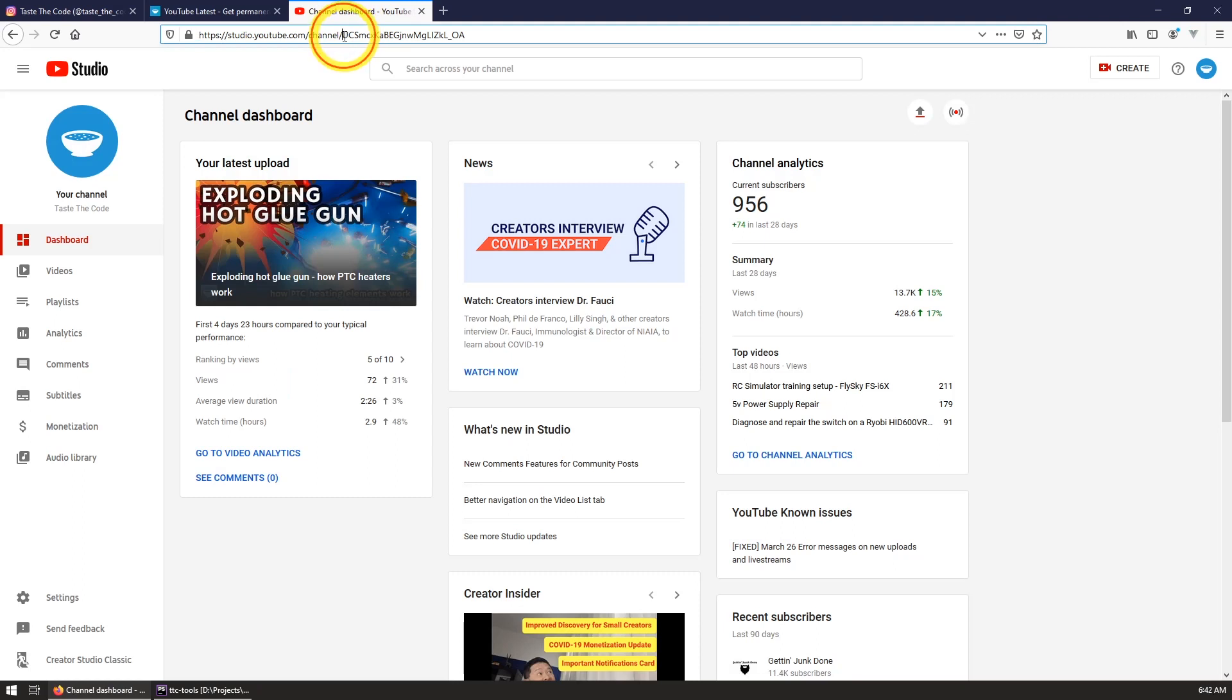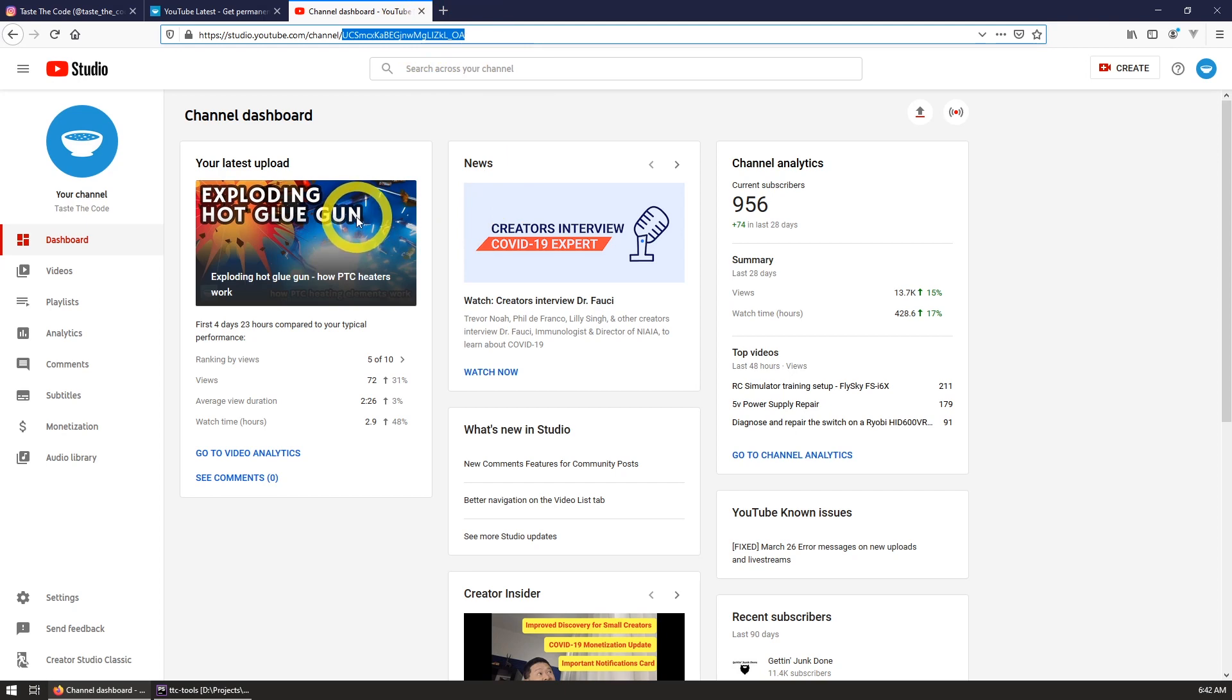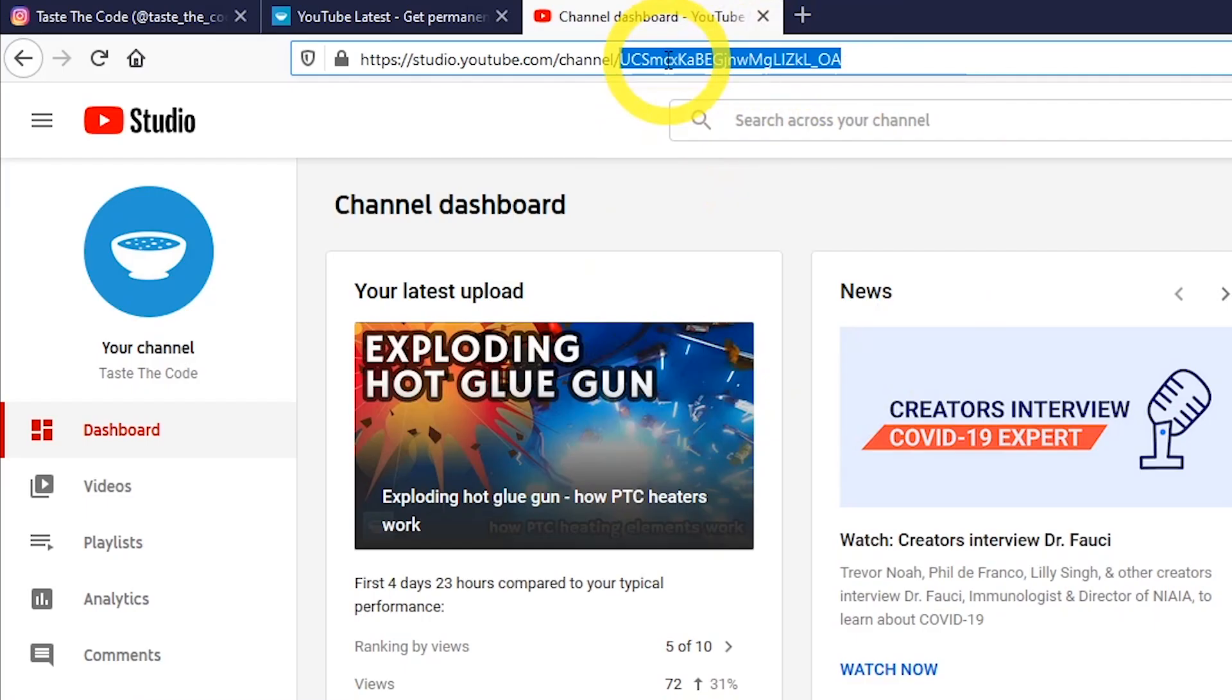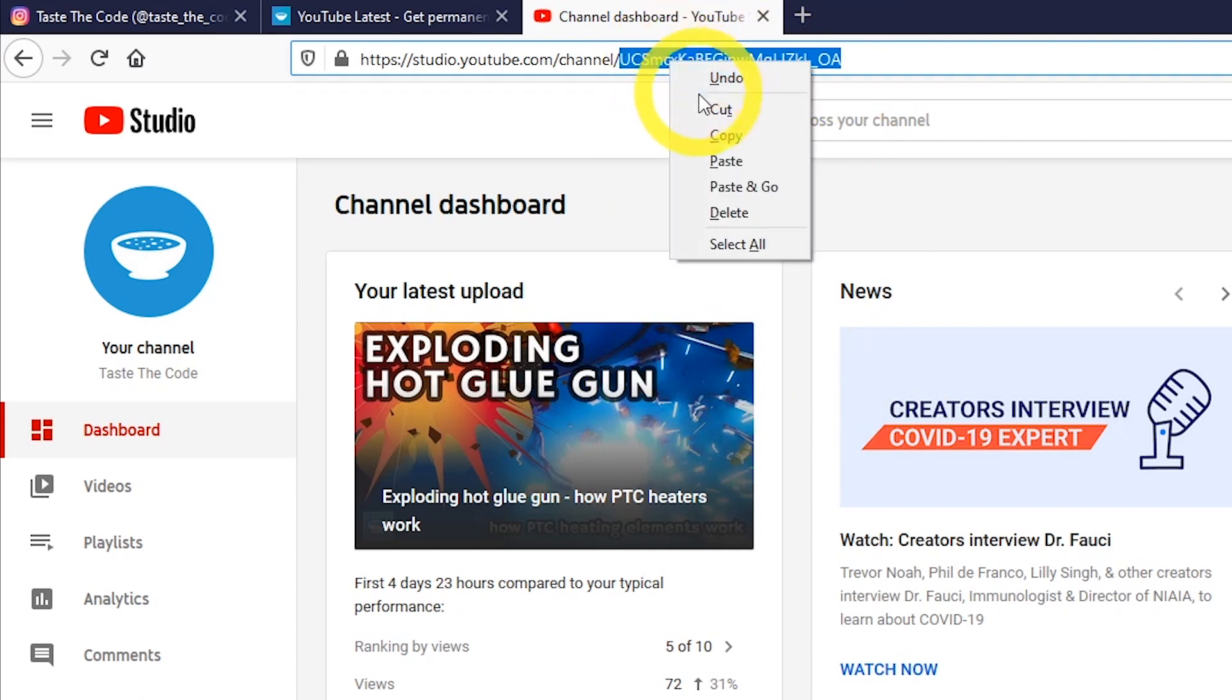To use the tool and create your own link, you will first need your channel ID that can be obtained from the URL when you open YouTube Studio. Your channel ID will be the last part of the URL and it always starts with uppercase UC. It is always 24 characters in length.